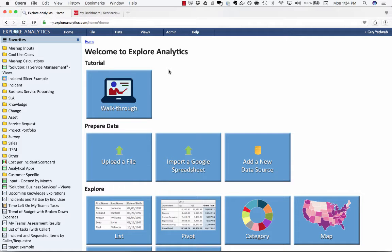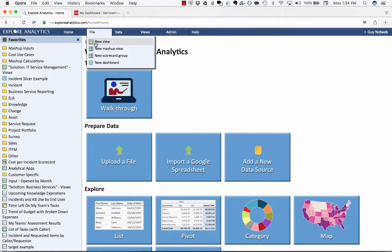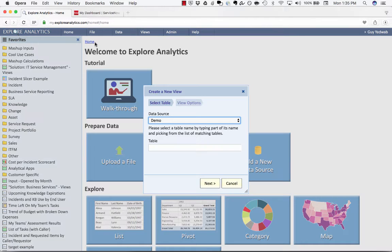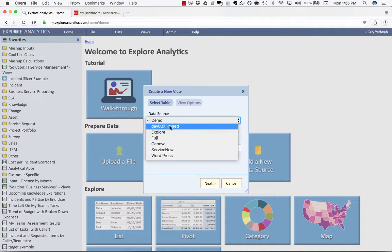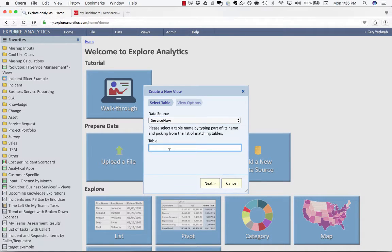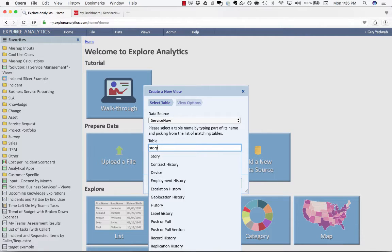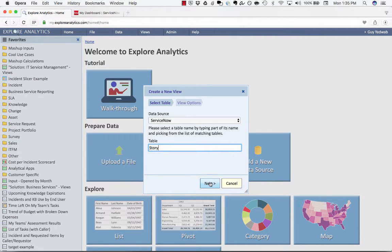First we're going to log into Explore Analytics and create a new view to create a status report on the table that stores our development tasks. I'm going to select the ServiceNow data source. You can use the release task table but for this example we're going to use the story table, assuming that you're using scrum release management.